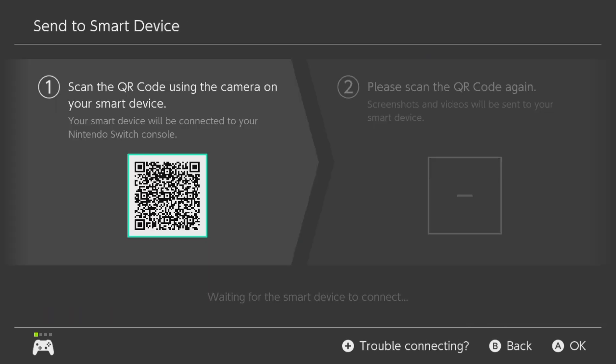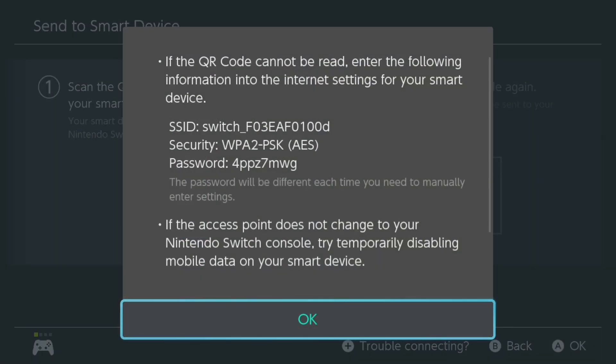And I have to say, this is not user-friendly. Because it's very, very complicated. But I will explain it to you. You want to push the plus button on your controller for trouble connecting. And then this will show up. Because now the switch will be in your WiFi network and you can connect to it via the password.